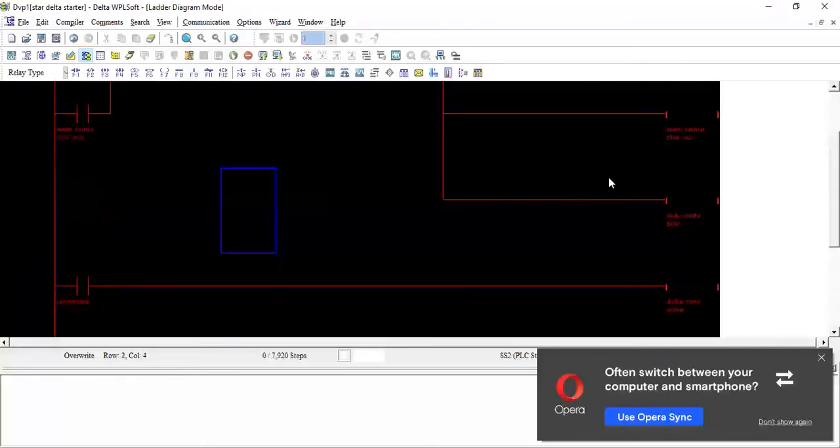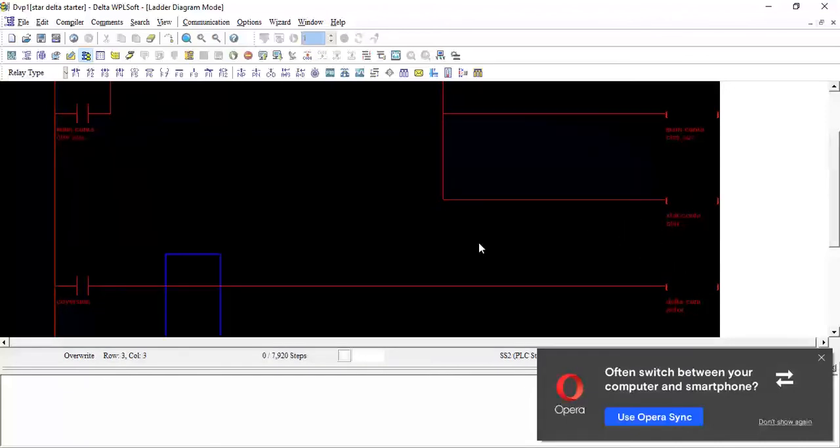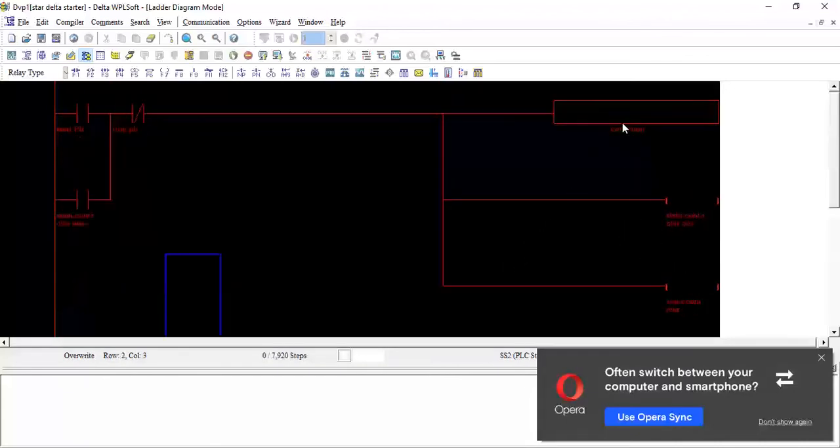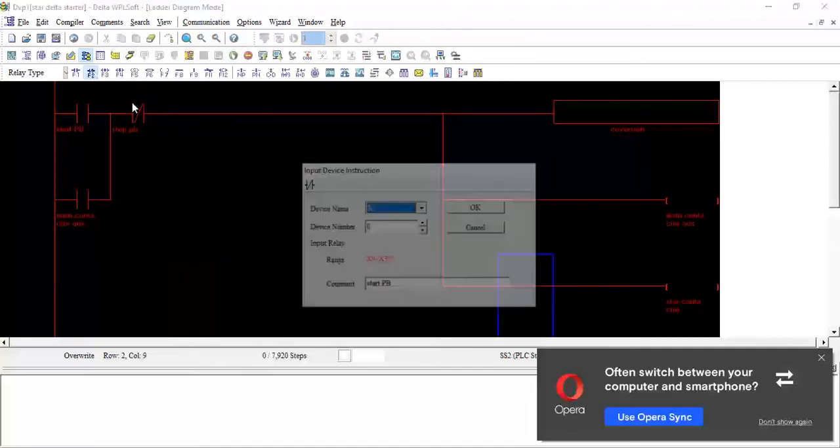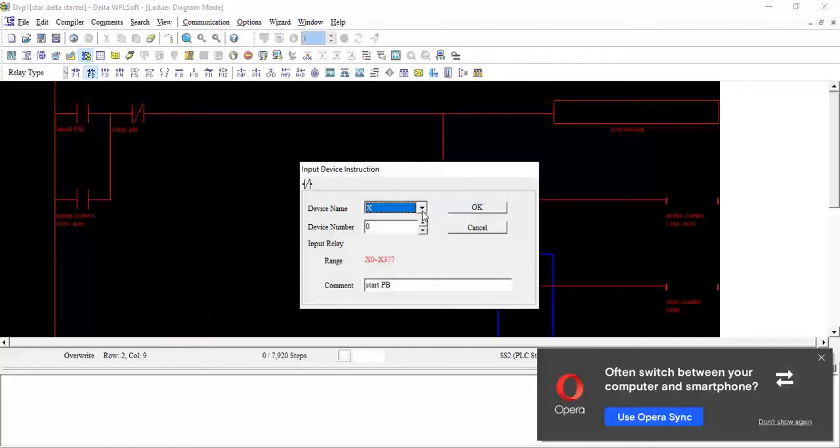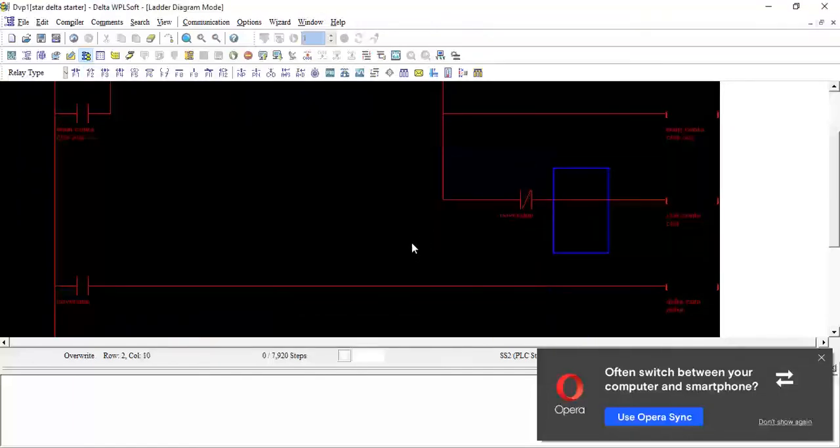But I want to stop this star contactor also. After 10 seconds, this should be turned off. So I will take NC contact of the timer T0.